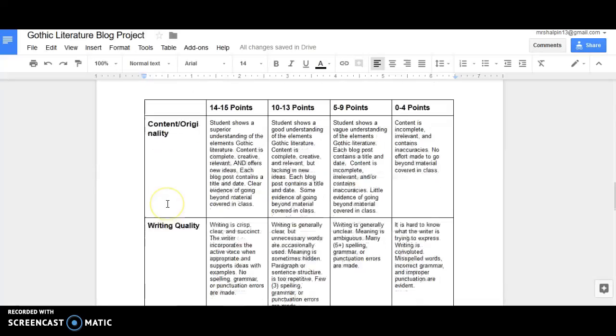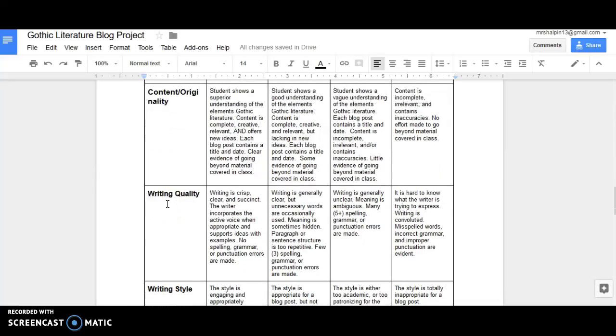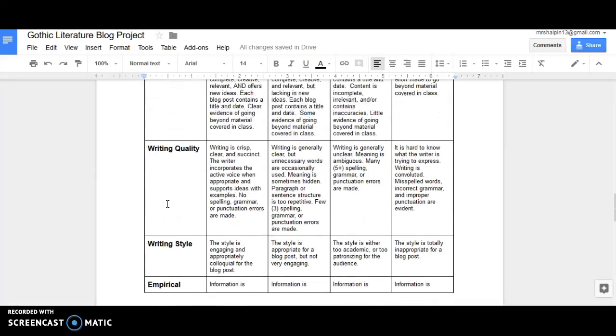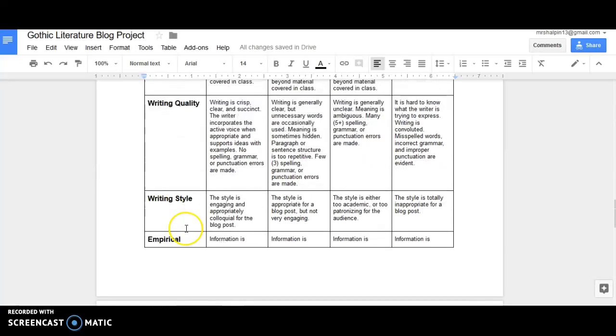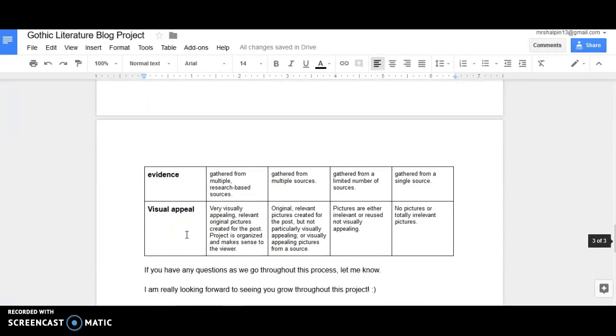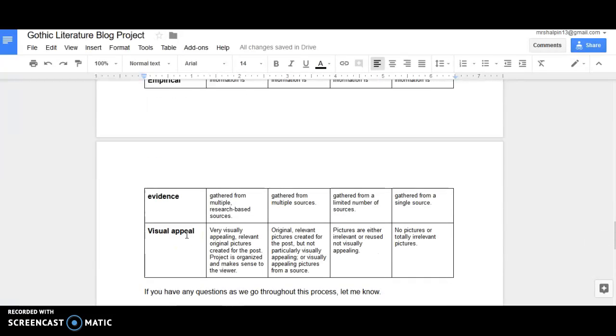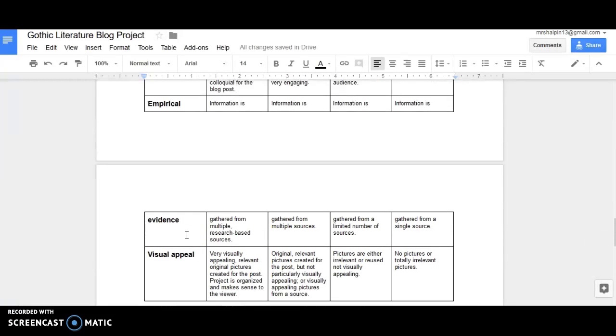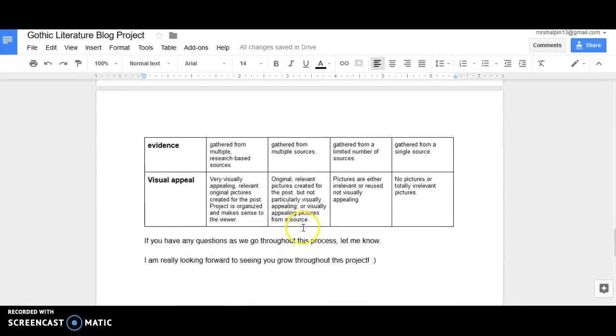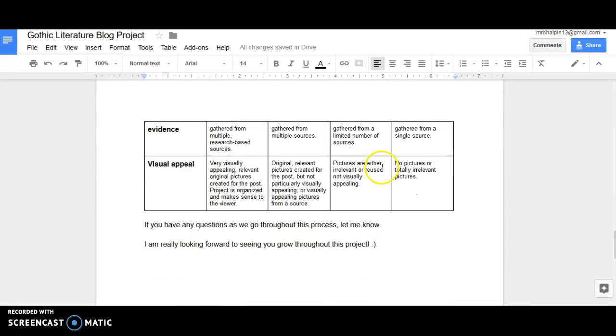So here is how you're going to be graded. It's going to be over content and originality, your writing quality, writing style, empirical evidence. You're going to have to do research and citing where you found the different blog post items. And then you need to have a visual appeal. You need to be very visually appealing, relevant with original pictures created for the project. It needs to be organized and it makes sense for the viewer, i.e. me.